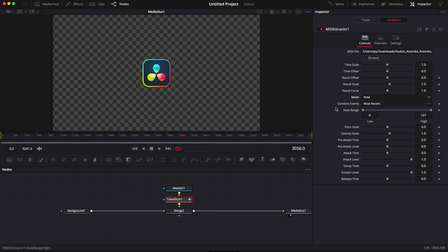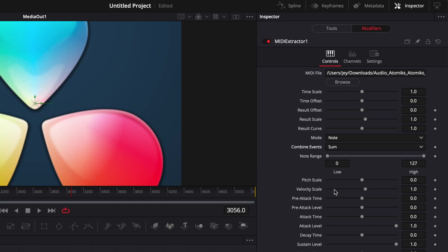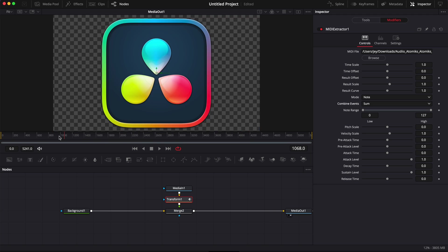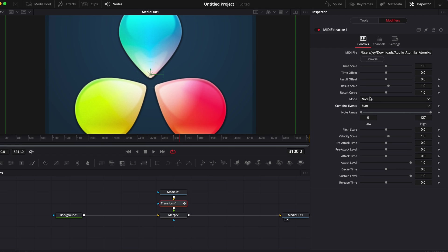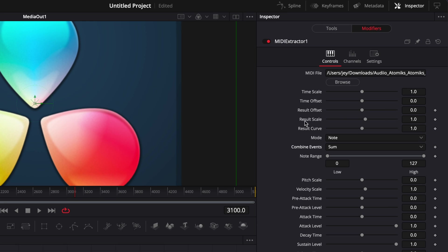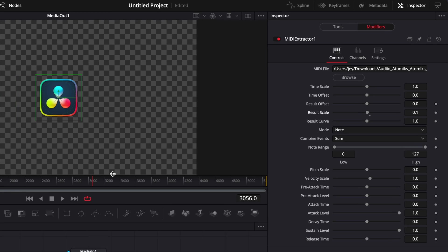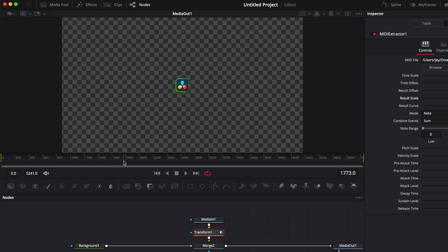The first one is going to be to go to combine event and here instead of most recent we're going to select sum. But as you can see that's forcing Resolve to really jack up the overall size of our logo. So we're going to reduce that by going to the result scale and here bringing from 1 to 0.1.